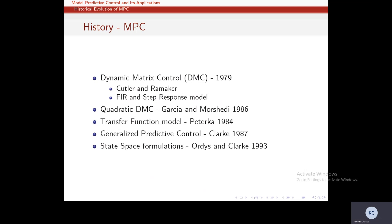Further developments include reinforcement learning and approximate dynamic programming (2003), economic MPC (2010), and robust MPC (1997). There are many different varieties of MPCs that have been proposed over the years, and we will see a few of them in the final lecture.